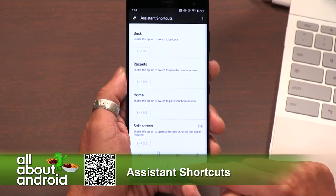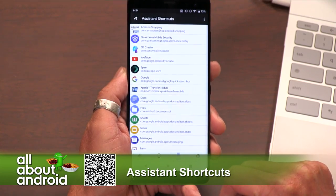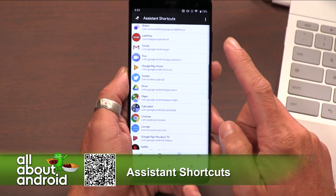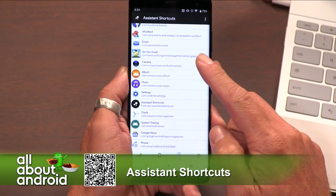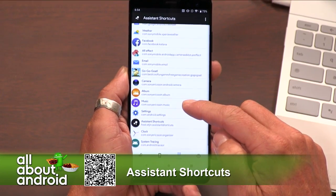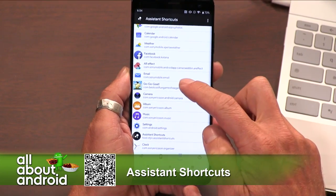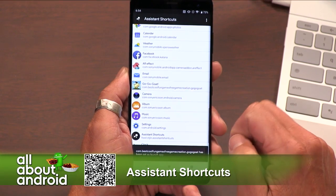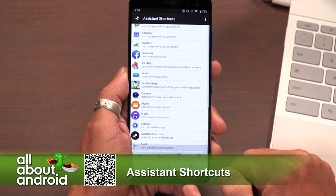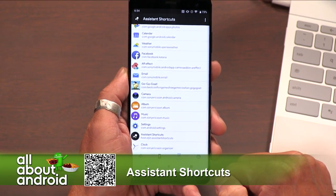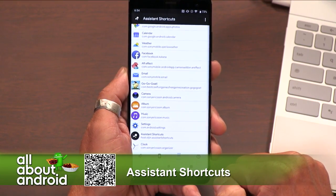Or you can have it launch specific apps. If there's a specific app you use all the time, you can map the Assistant button to that app. It's just one tap and you're good to go.